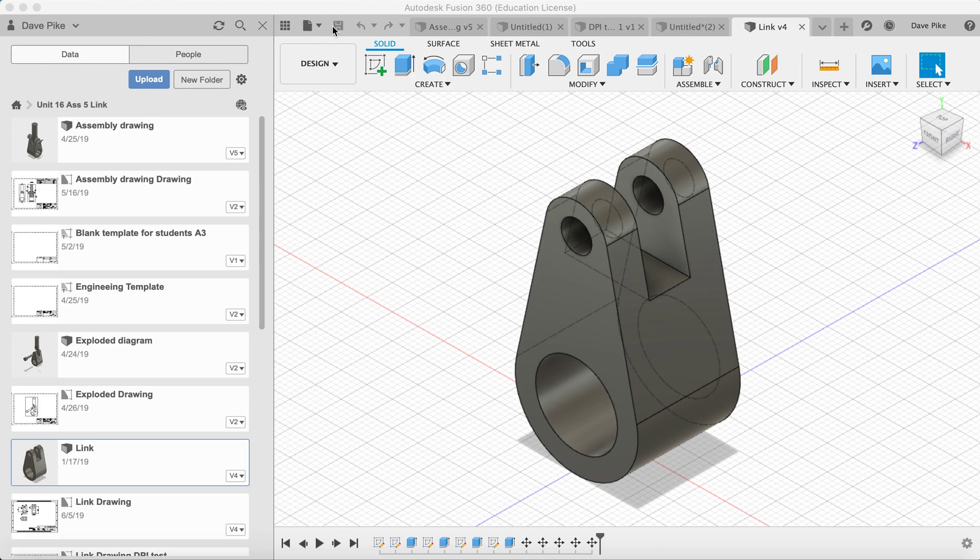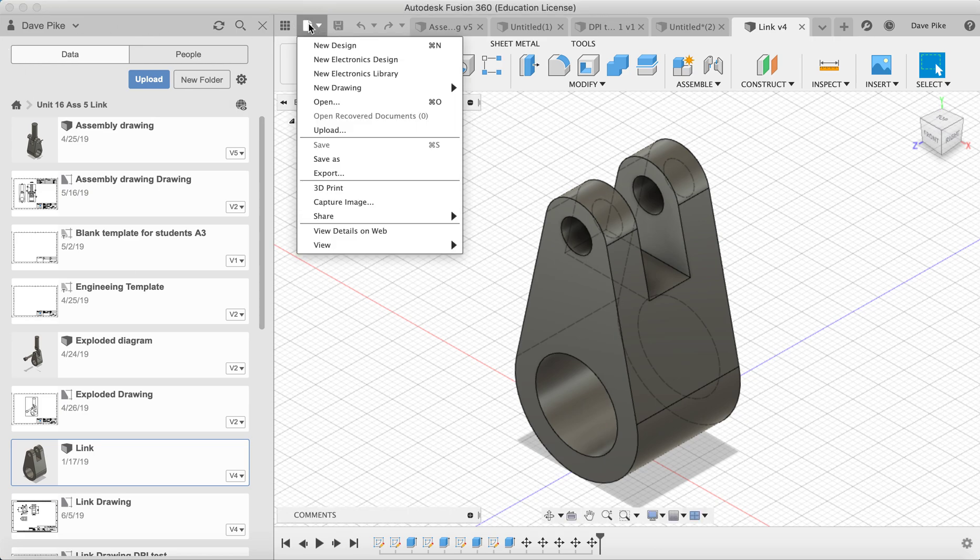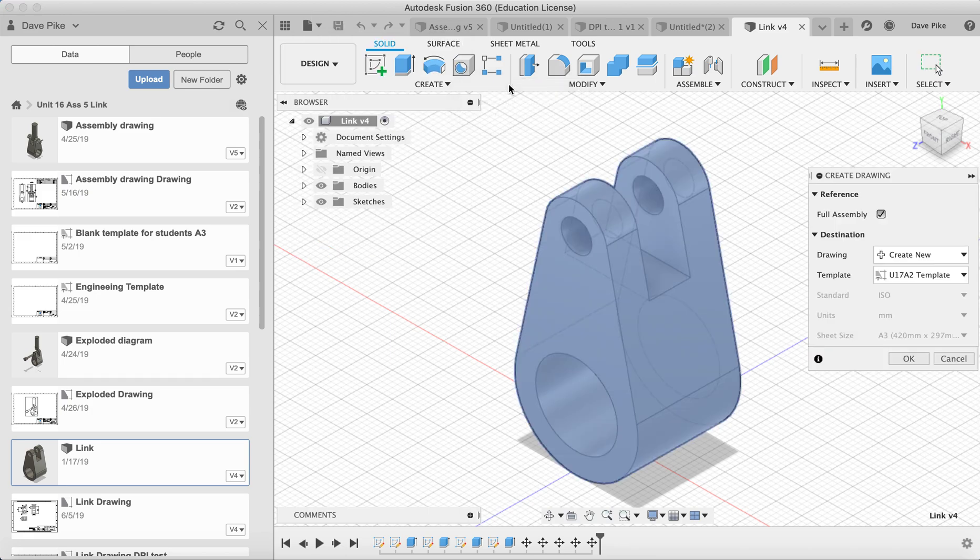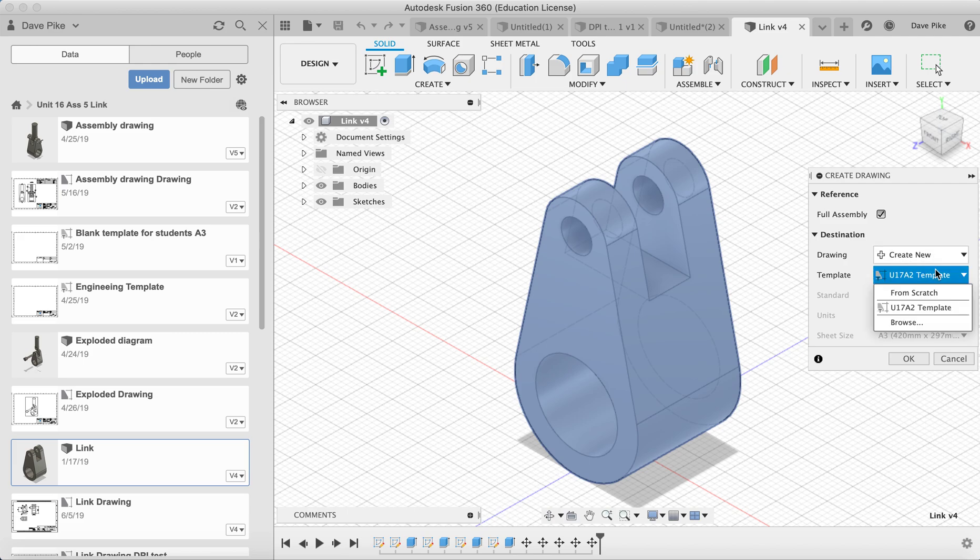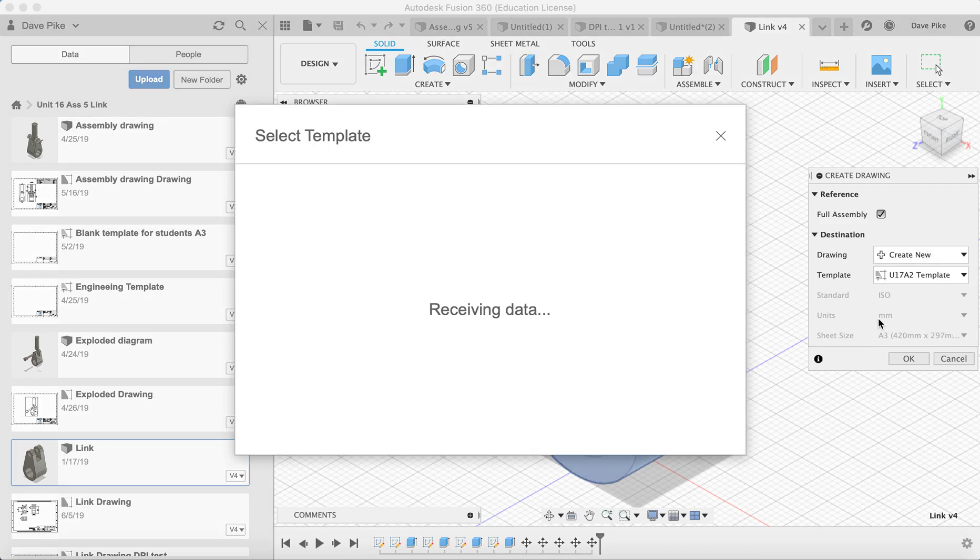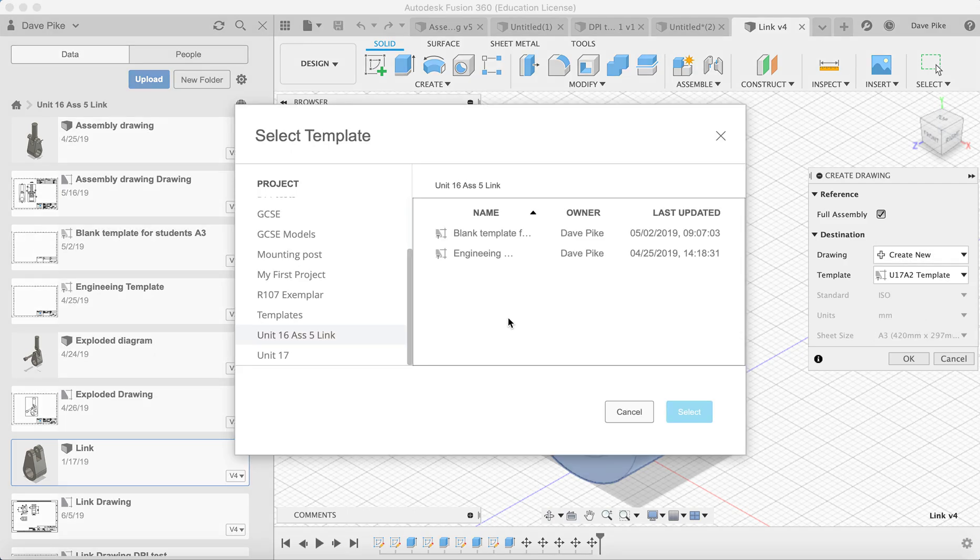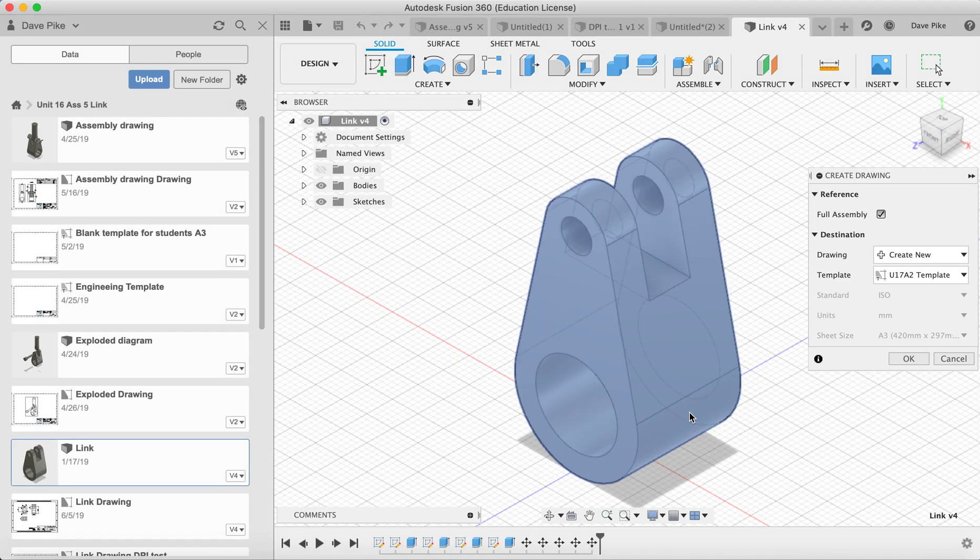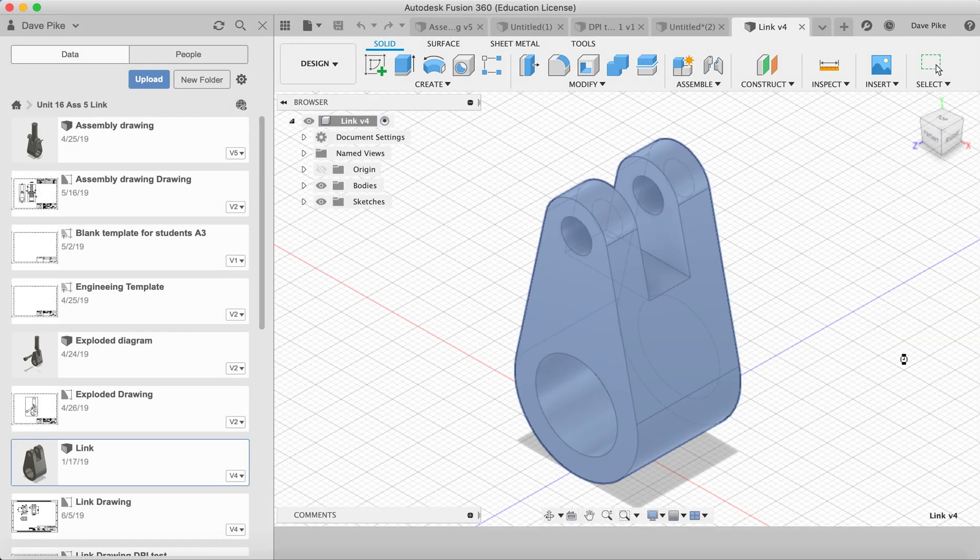So open up your file, go to new drawing from design, choose the template you want, browse through your files, find the one you need, open that one up, push OK.